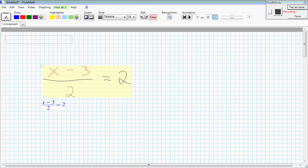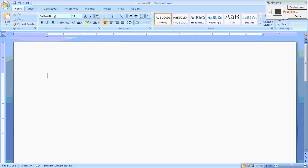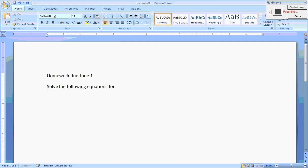So I'm going to switch to Word and let's say this is homework due June 1st. Solve the following equations for x, and then I'll make a list here.